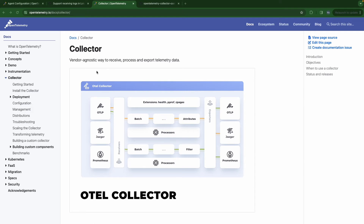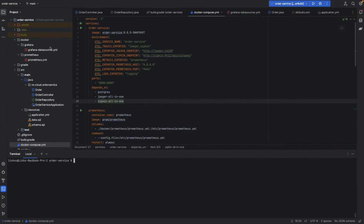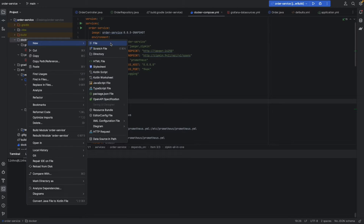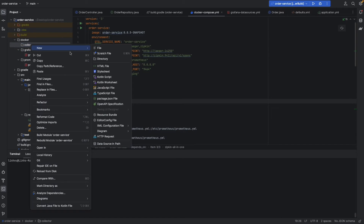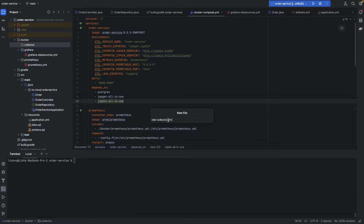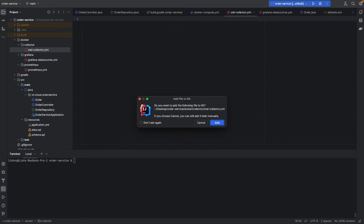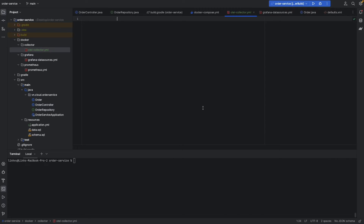Let's go ahead and build our OTel collector. In order to build an OTel collector, we need to provide an OTel collector configuration file. So I will create this file — a collector folder — and then in this folder we're going to create otel-collector.yml. For the sake of simplicity, we're going to create a minimal OTel collector configuration file, declaring only what is mandatory and what we need to make the whole infrastructure runnable.